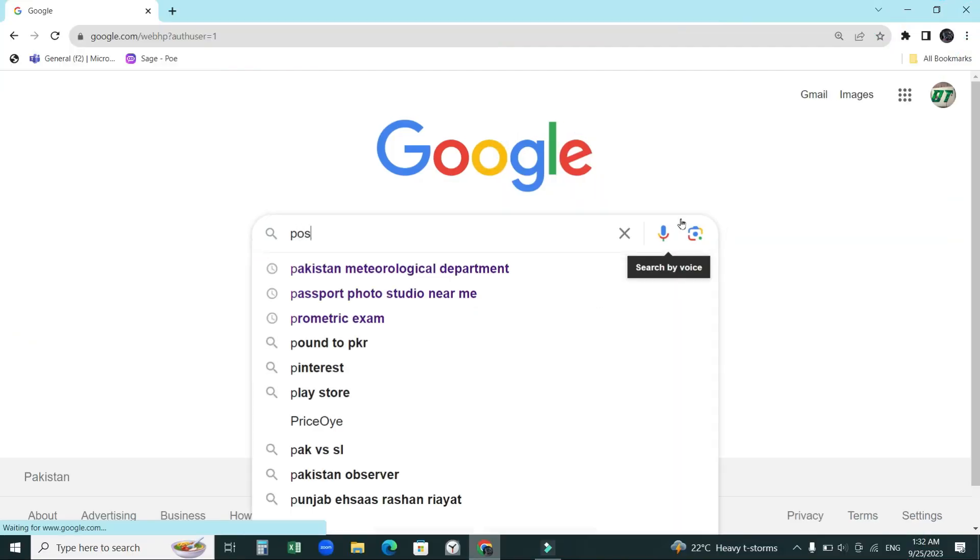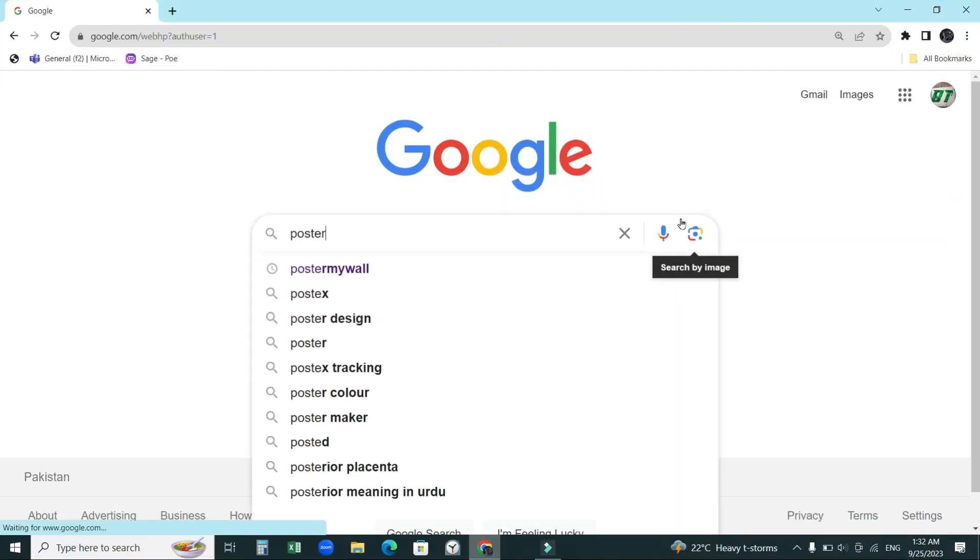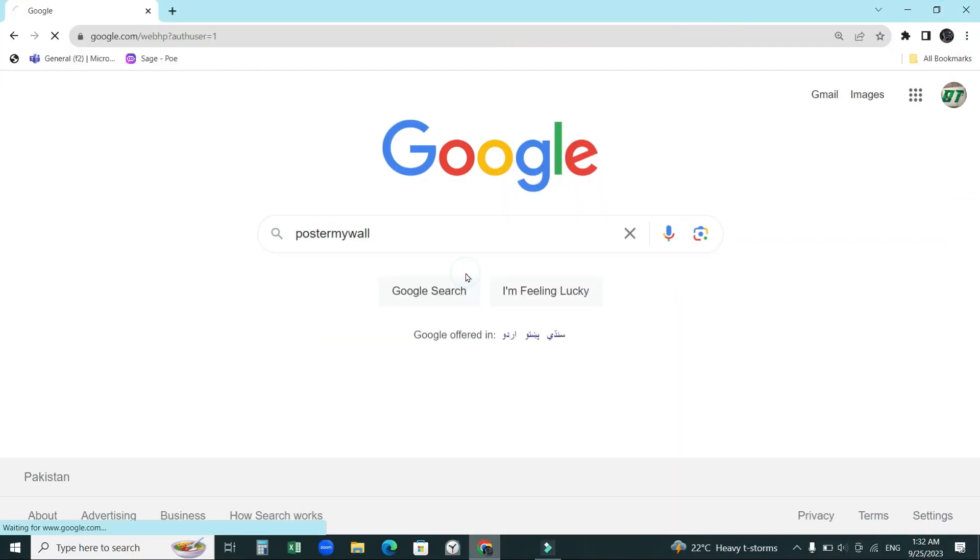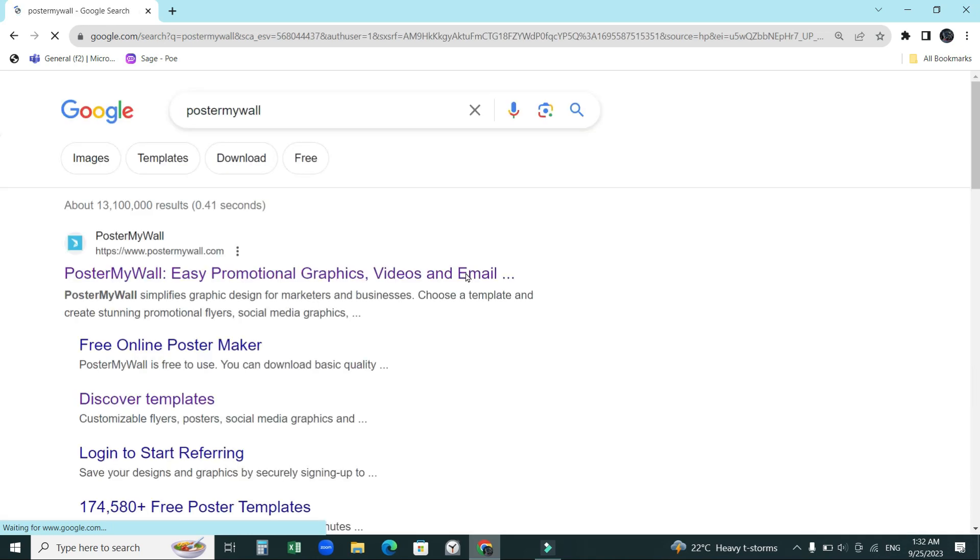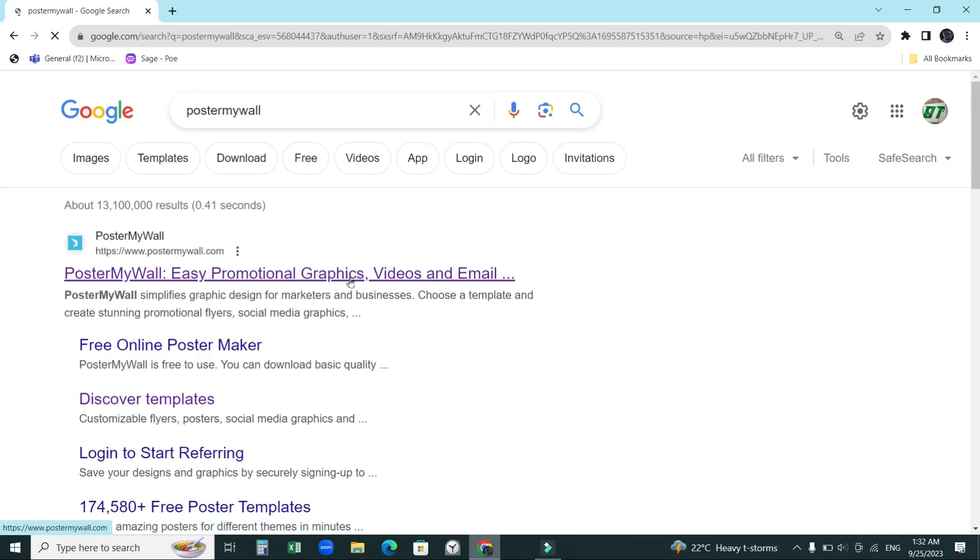Hi guys, welcome back to a brand new video. In this video I'll be showing you how to make ads, especially for beginners. I myself was a beginner.